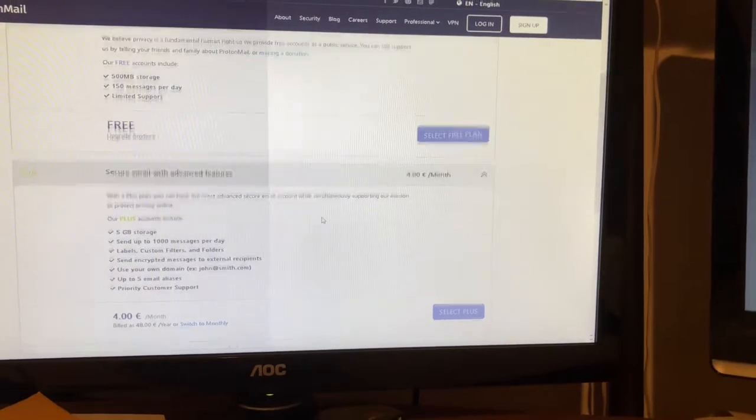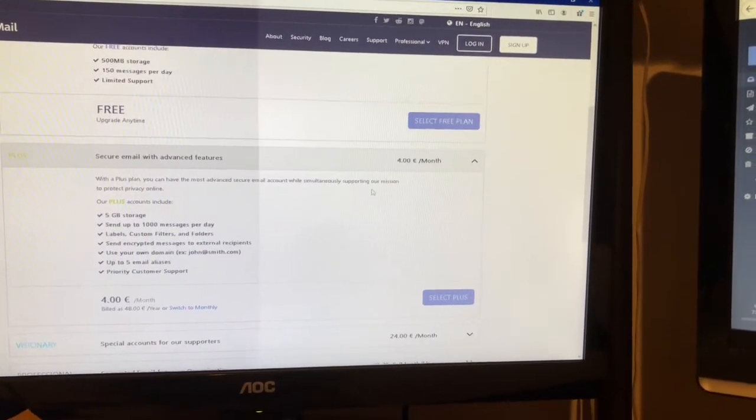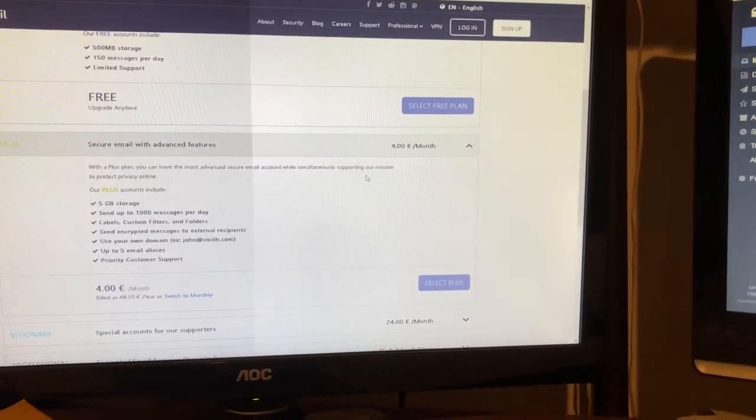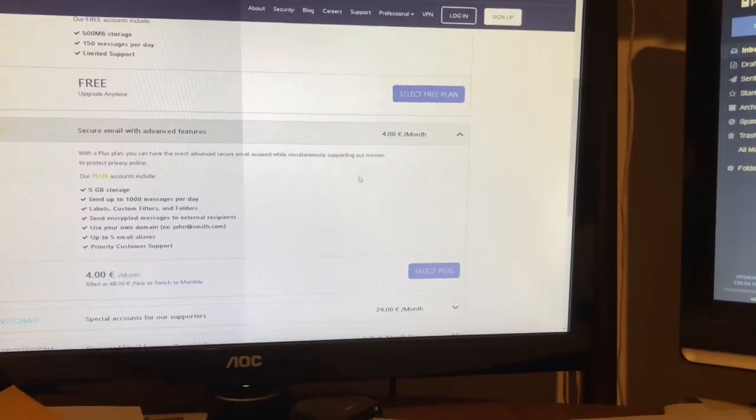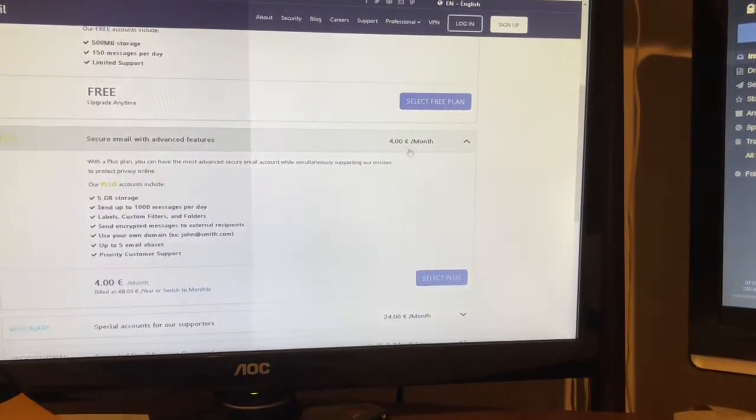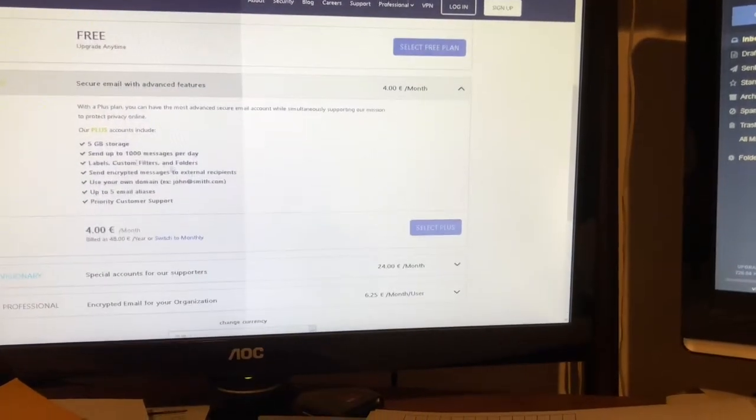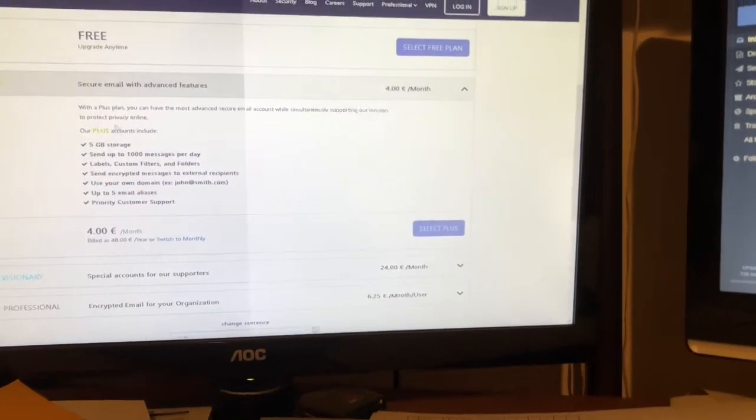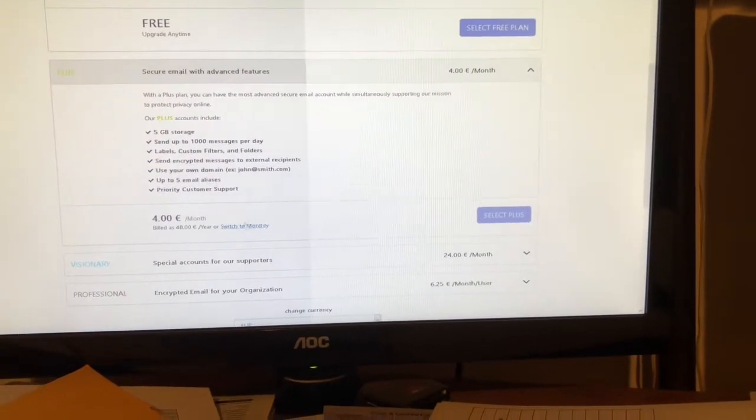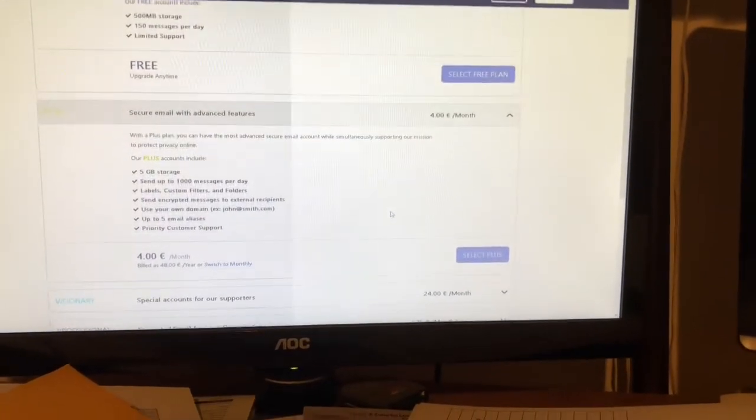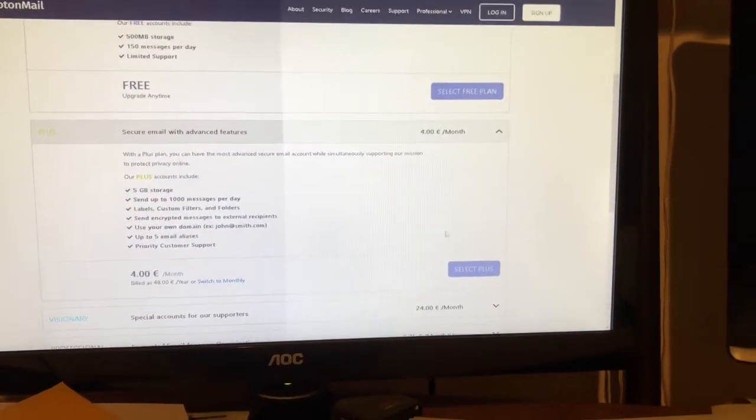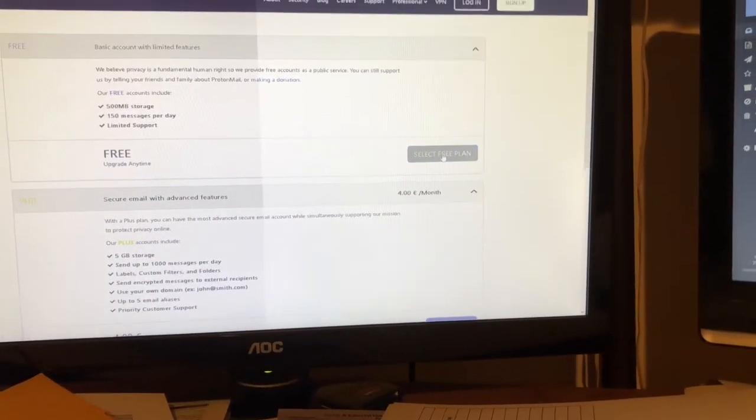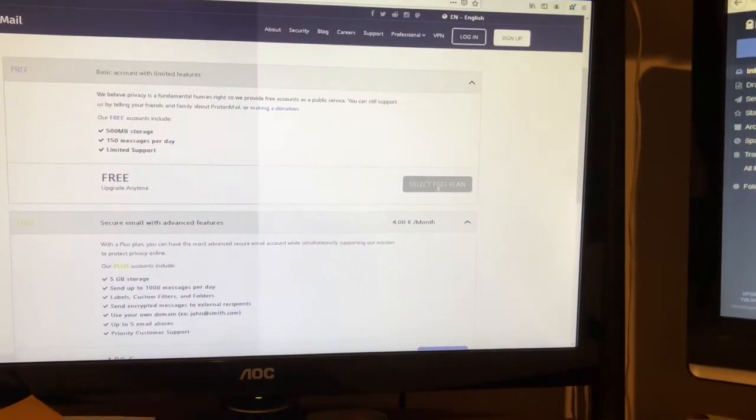Let's go ahead and select the free plan. In case you want to pay for this, four euros a month comes to about five dollars depending on the exchange rate. You're gonna get more features, but for this exercise we're choosing the free plan, so click that.